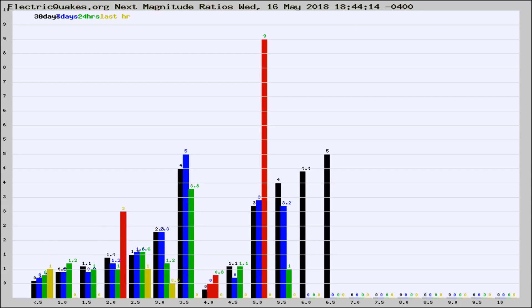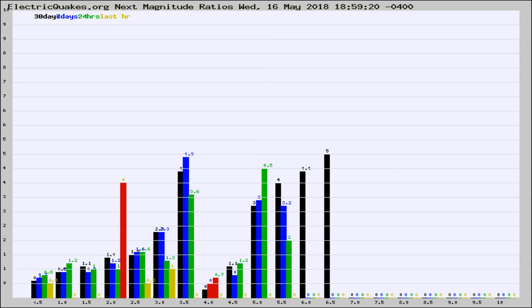If it changes between the last 30 days, 7 days, 24 hours, and last hour, it may indicate something unusual happening in that area.